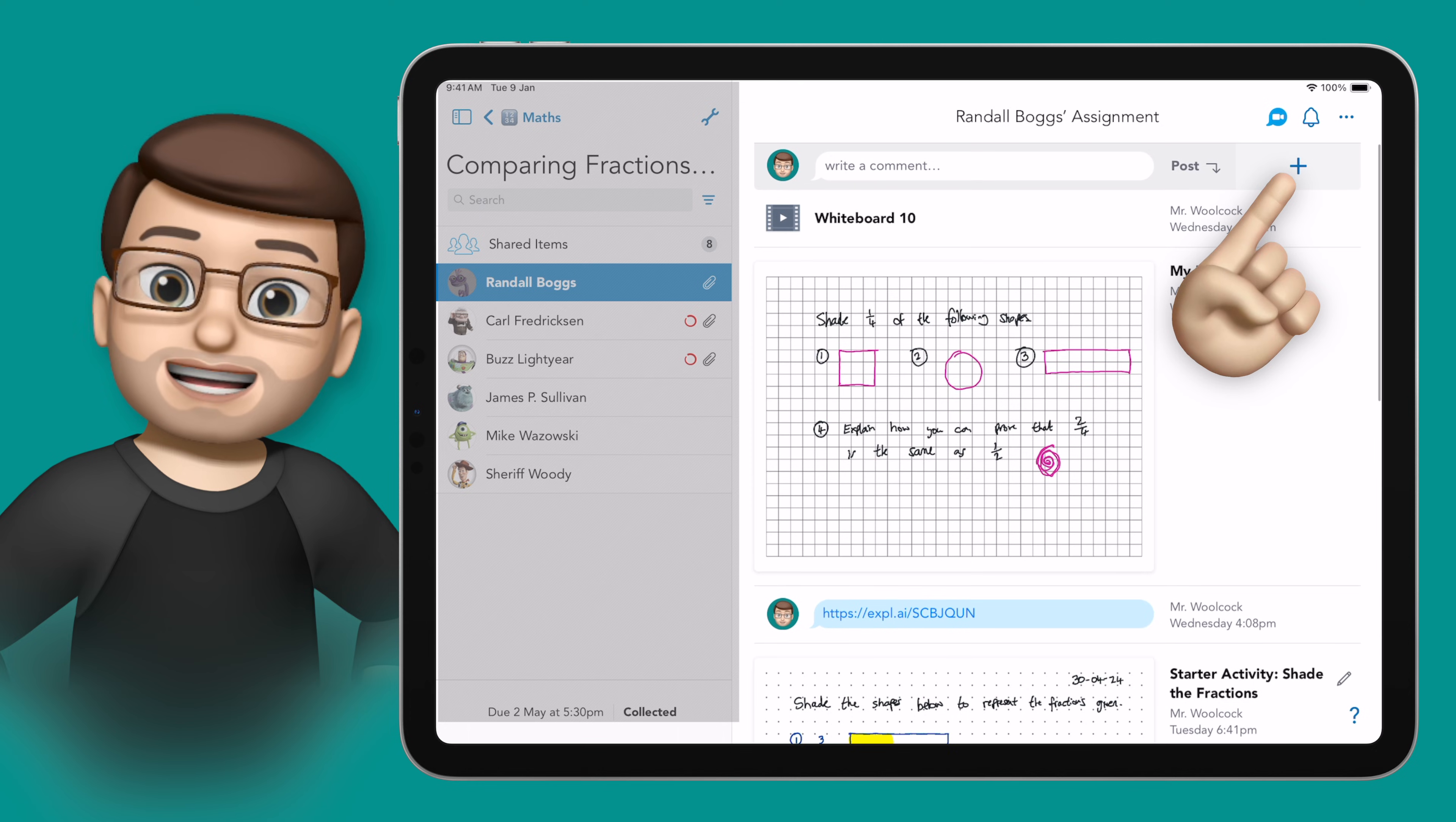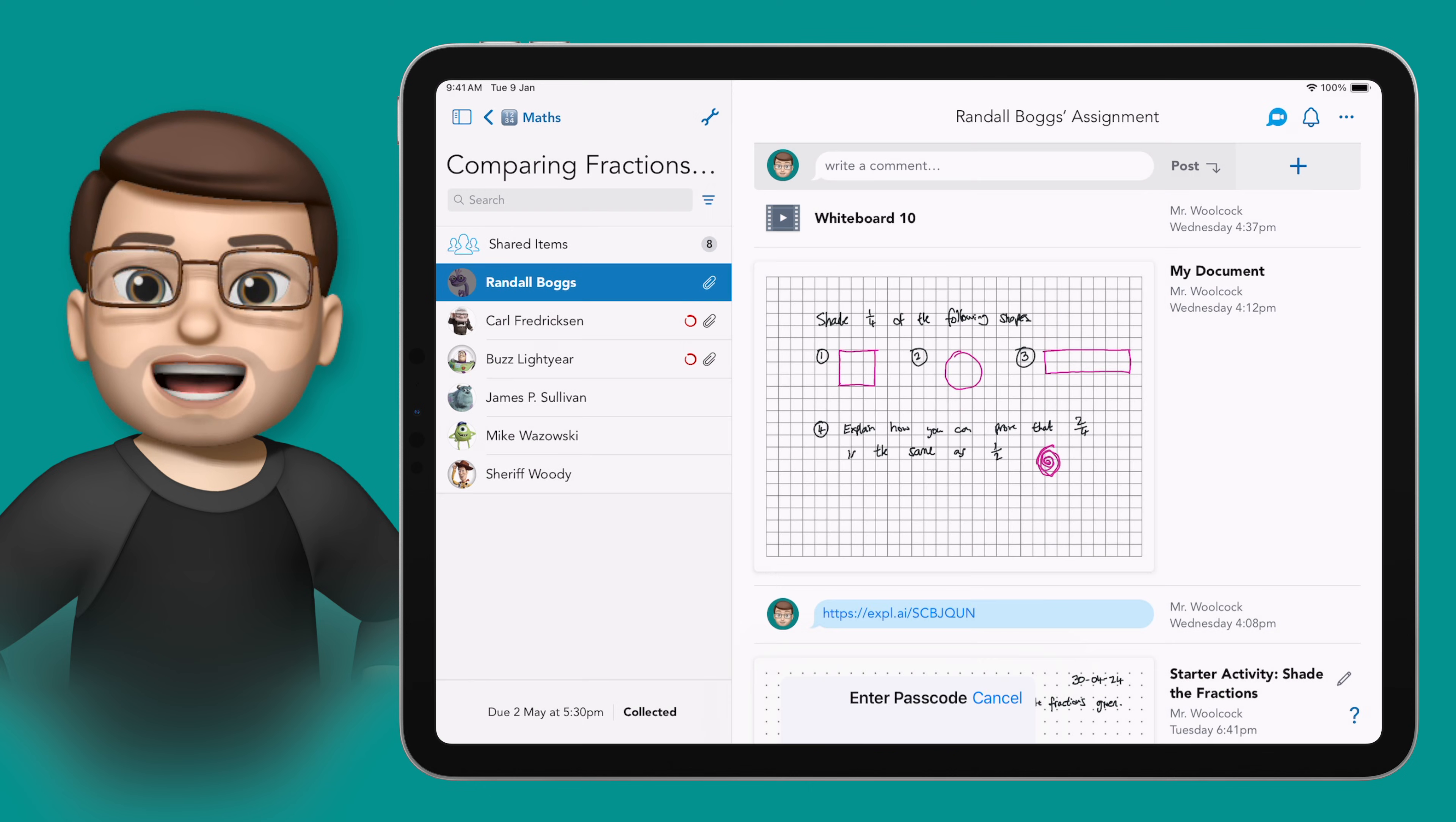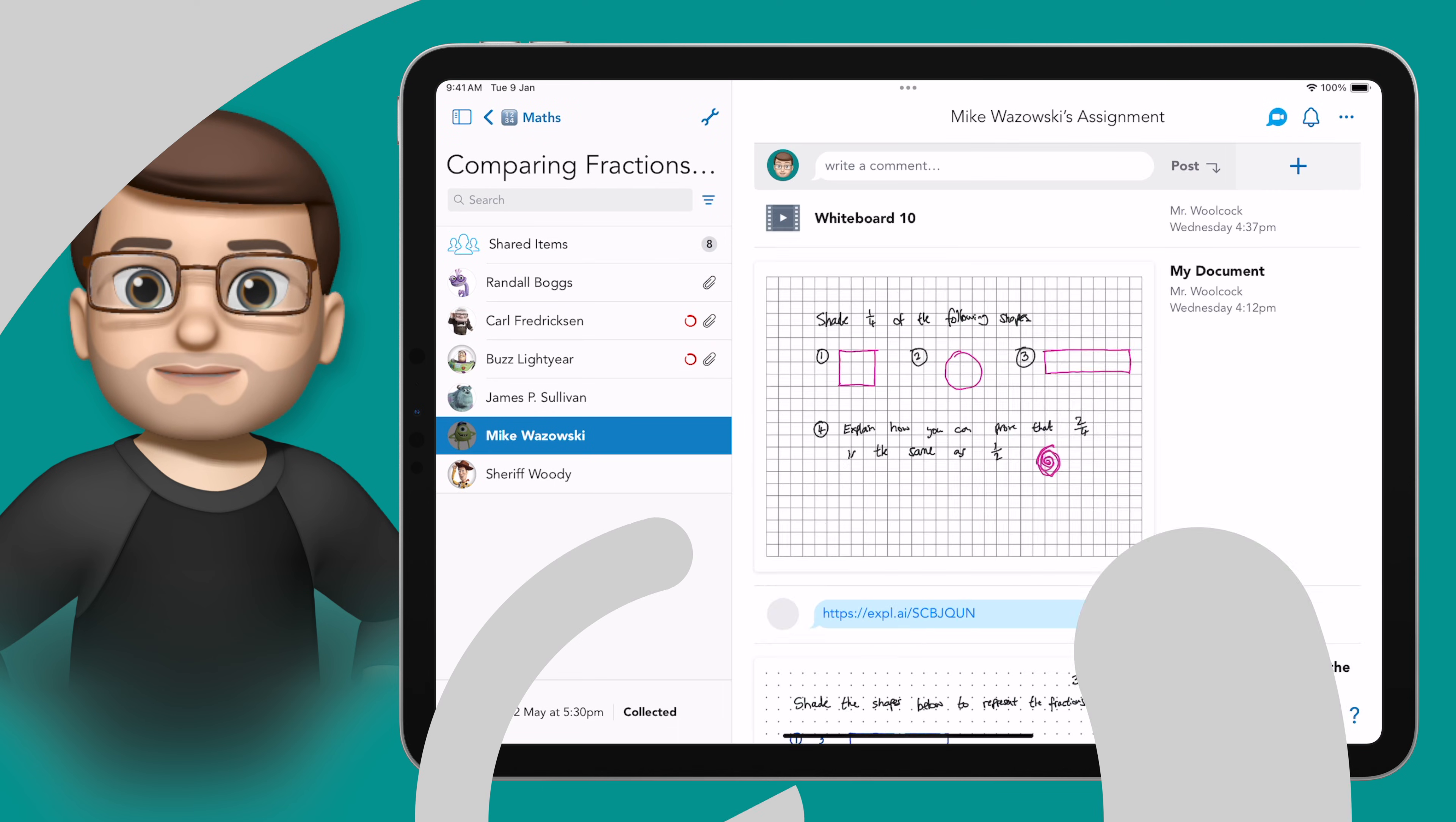When I want to end Guided Access later on all I'm going to do is tap that lock button or the home button three times again, put in my passcode and then I can press end on this screen. That will turn the iPad to normal operating mode meaning you can jump between different apps and interact with everything when you like.